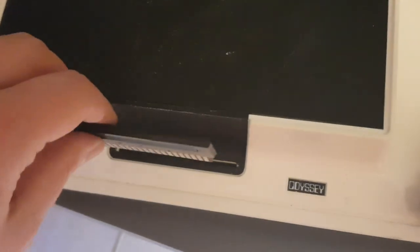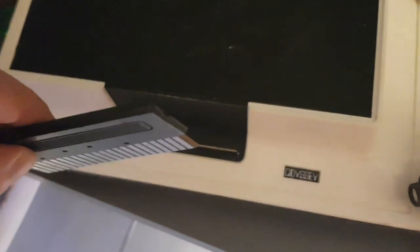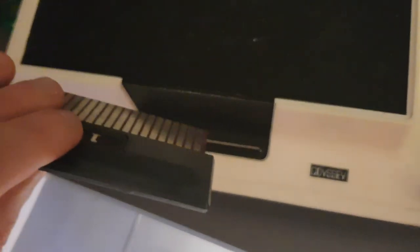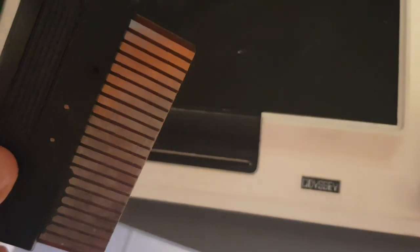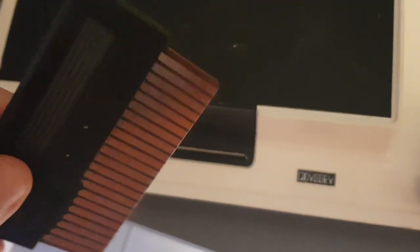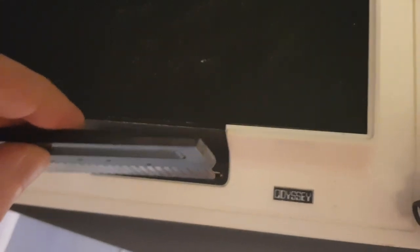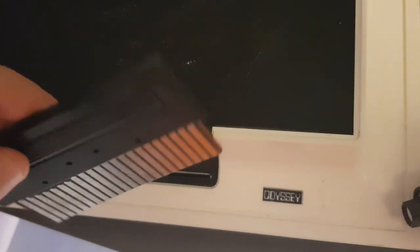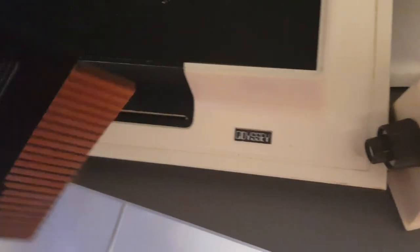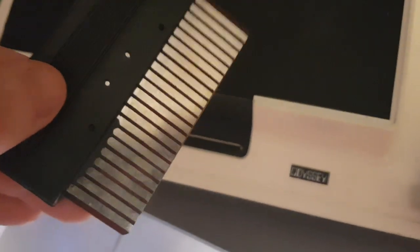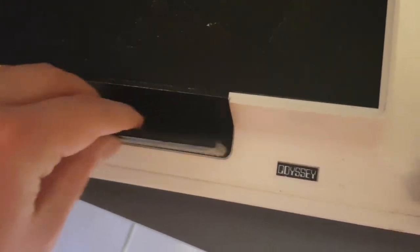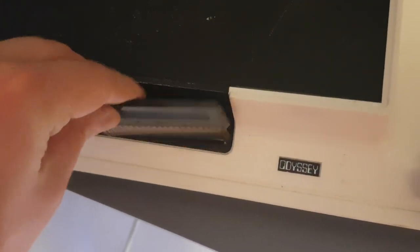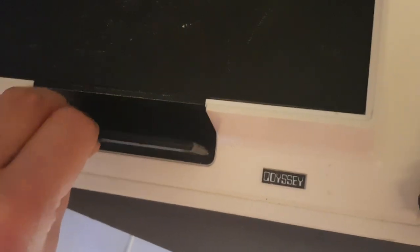They said that the Fair Channel F was the first console to use cartridges, but this is like a cartridge though, isn't it? This is not a built-in game. You actually have to put this in to play the games.